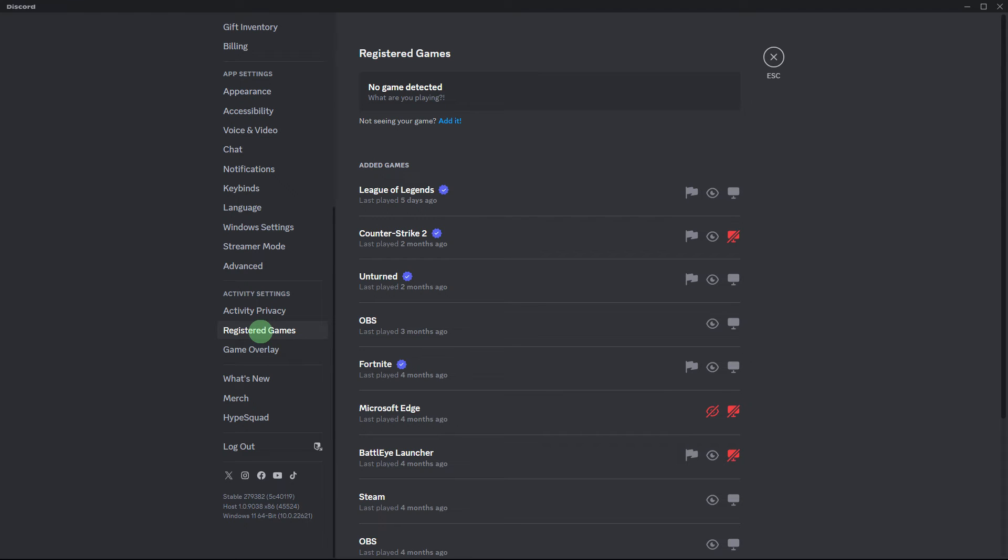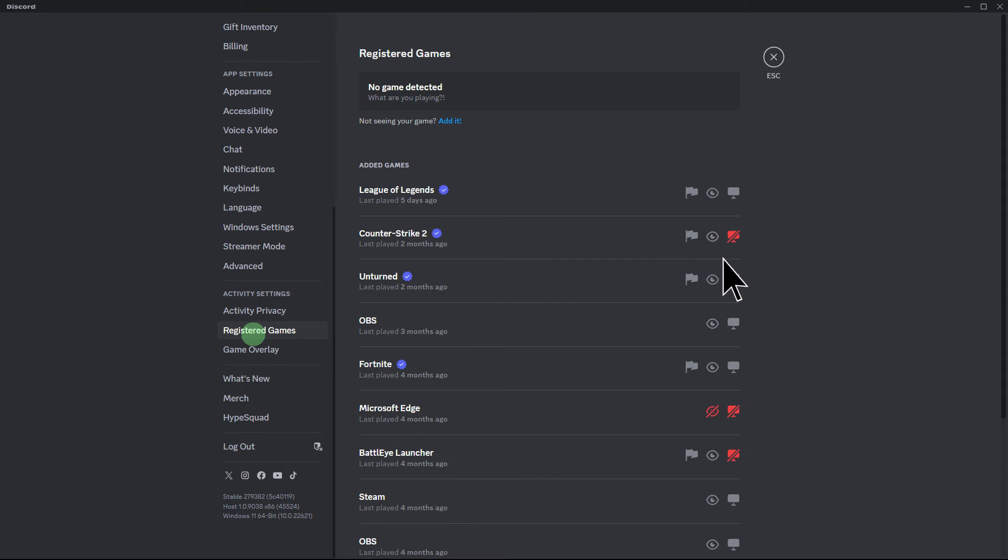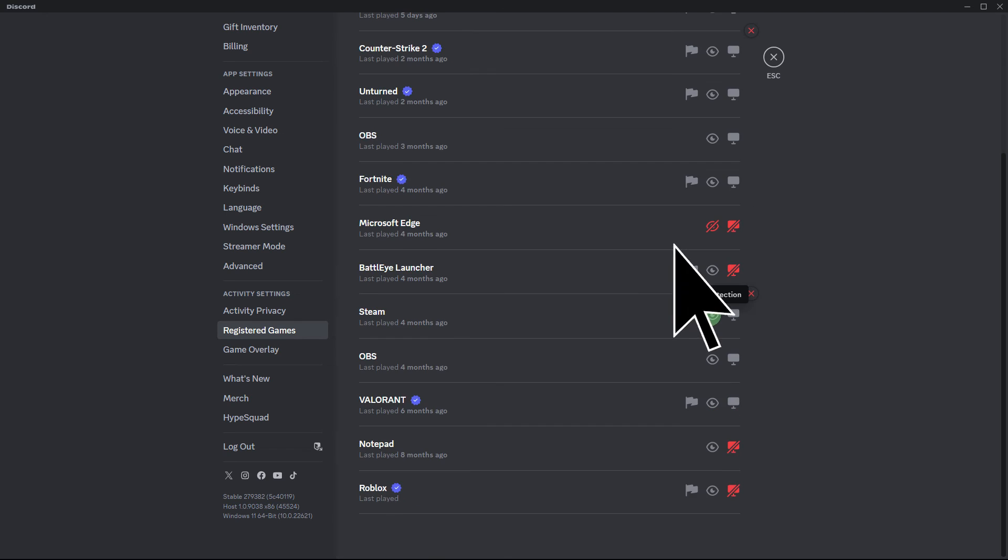Next, navigate to Registered Games and ensure that the games you played on Steam are not disabled. Make sure that the icons corresponding to these games are enabled both on Discord and on Steam.